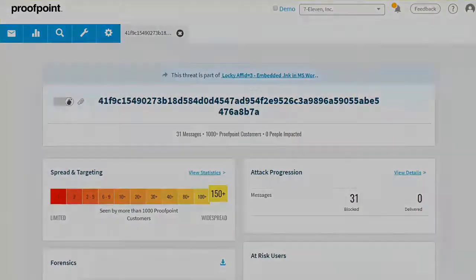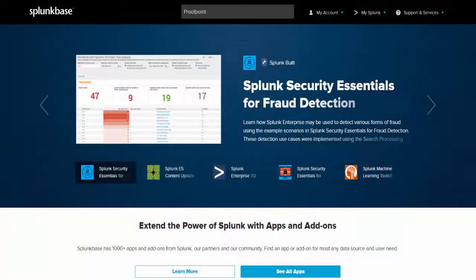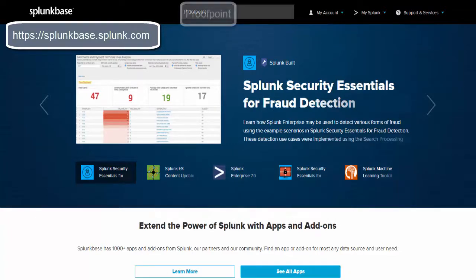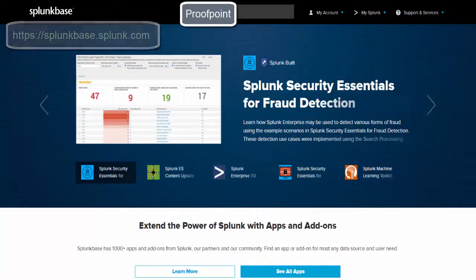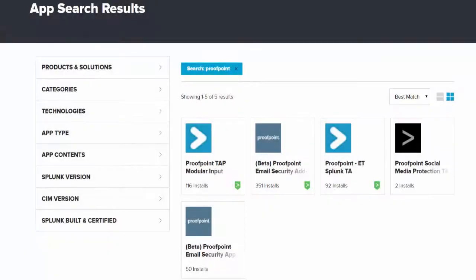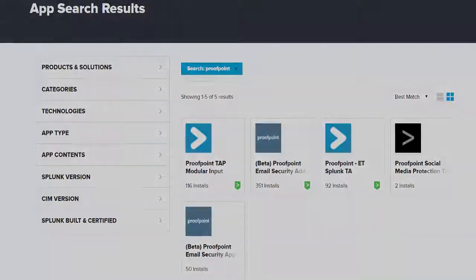To access the Splunk apps, go to Splunkbase at https://splunkbase.splunk.com. Within the search field, input the term Proofpoint and then press the Enter key. A grouping of the highlighted Proofpoint Splunk apps and add-ons will appear. The app and add-ons can be downloaded for free.